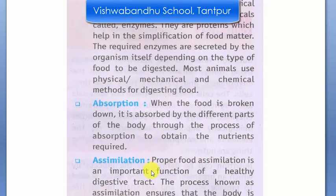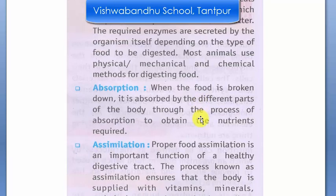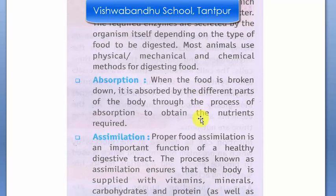Third is absorption. Here, what happens is the broken-down food is transported to our body's different parts — the nutrients are processed and distributed to different parts of the body.